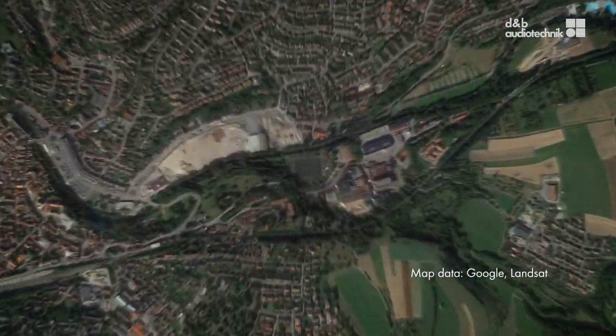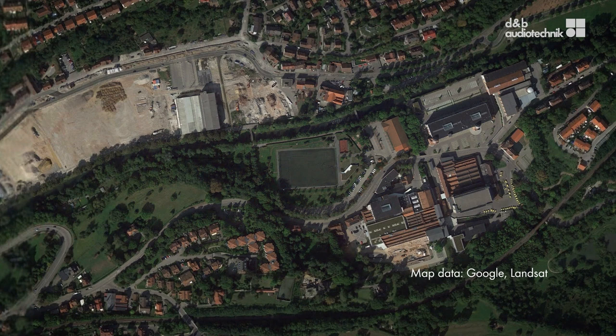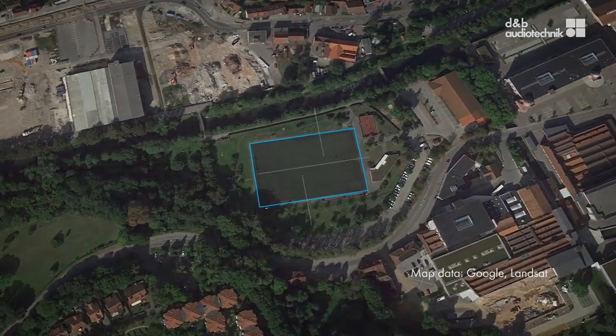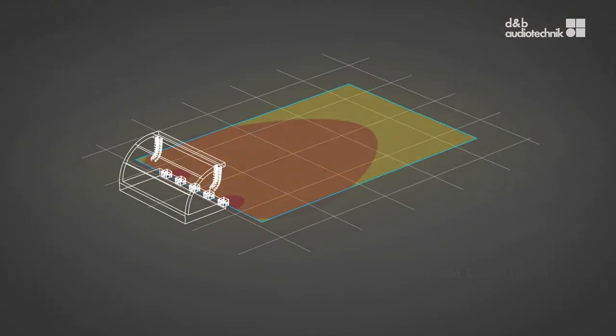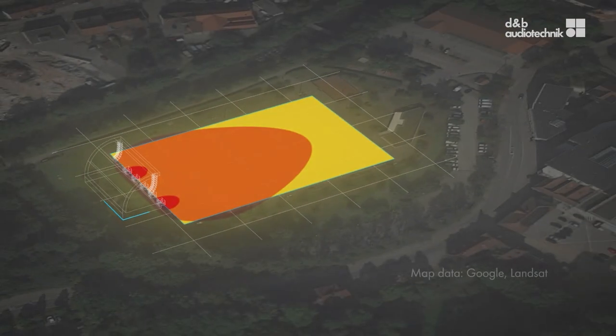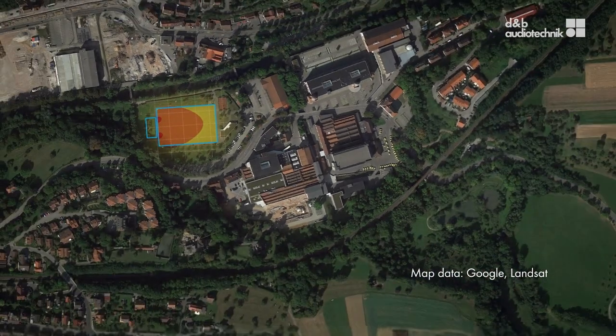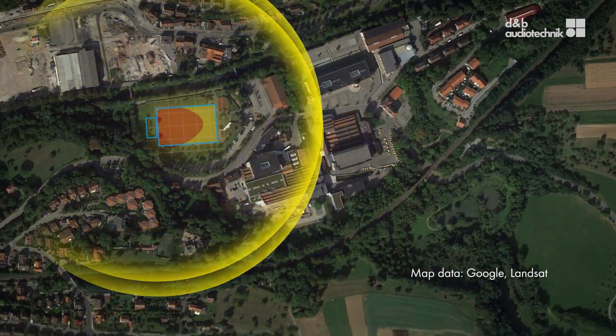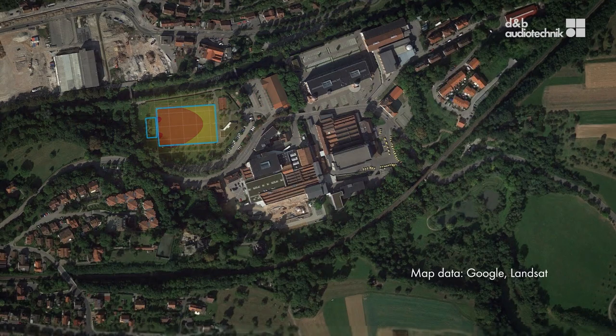This software uses sound system design and loudspeaker directivity data from ArrayCalc to calculate noise emission from complete sound systems on a 3D geographical landscape. Having finalized the planning process in ArrayCalc, this project-related information can be used to generate a simulation that shows the propagation and relative attenuation of sound towards the far field for certain meteorological conditions.